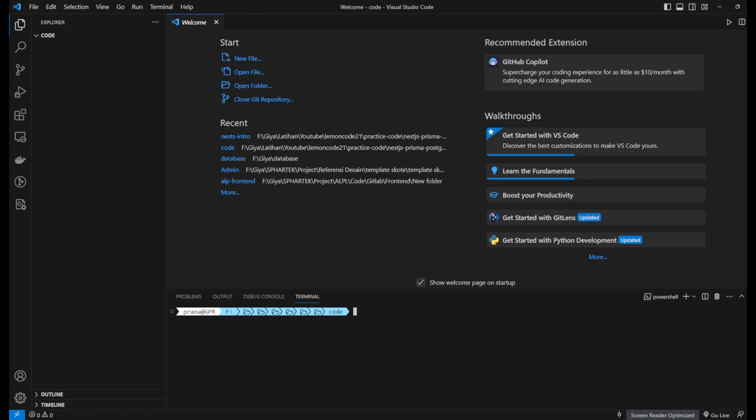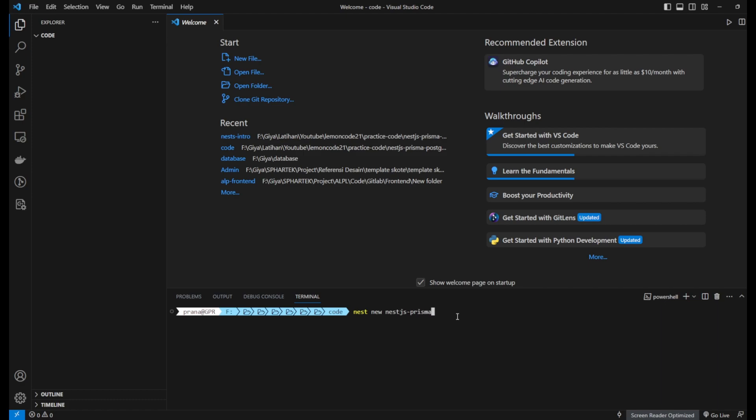Before we start building a Nest application, you need to install the Nest CLI with the command below. Wait for the installation to finish. Once the installation is complete, create a new Nest application with the command below.